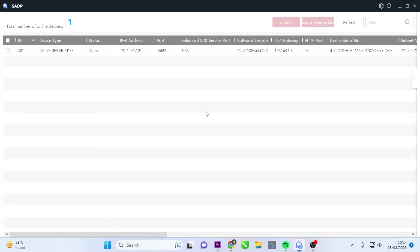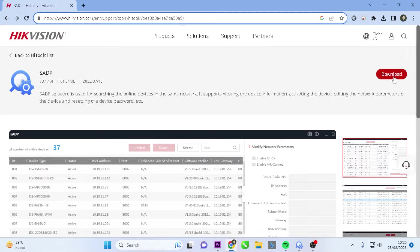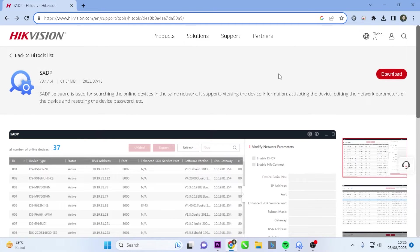If you haven't installed the SADP Tool application yet, please download the SADP Tool application from the official Hikvision website and then proceed to install it.